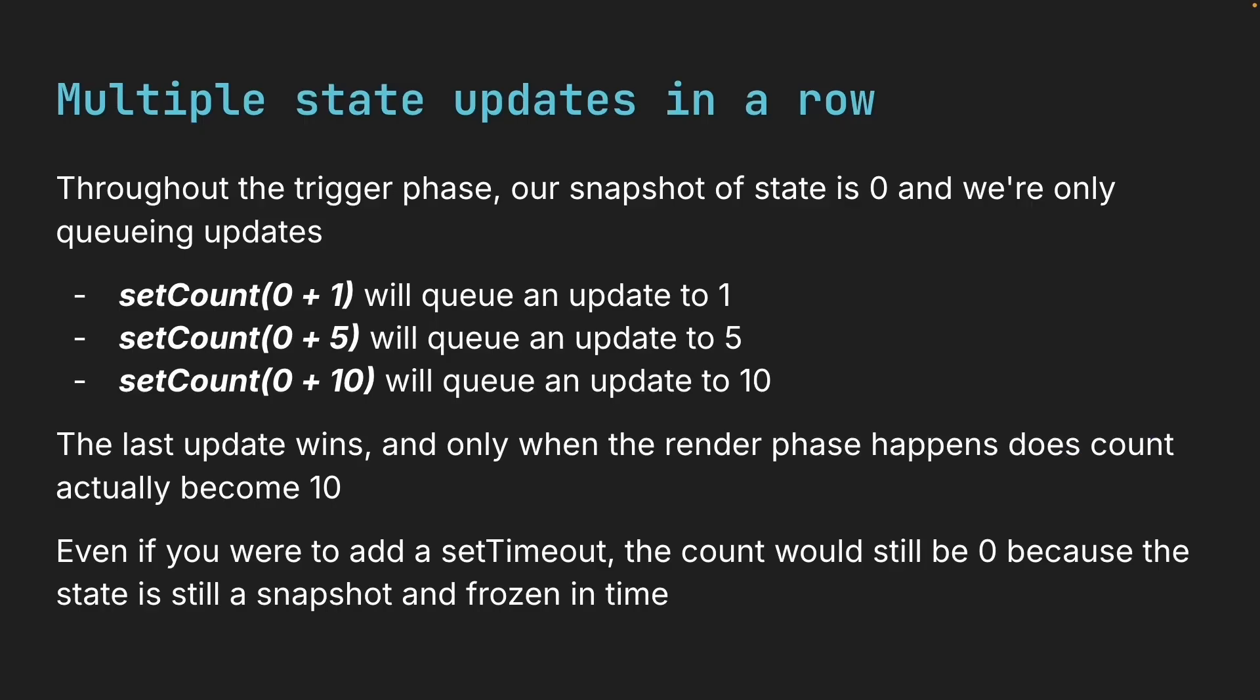Even if you were to add a setTimeout, the count would still be zero because the state is still a snapshot and frozen in time.